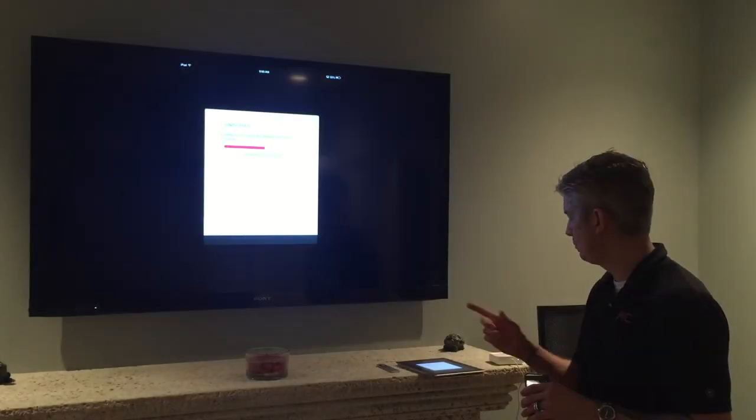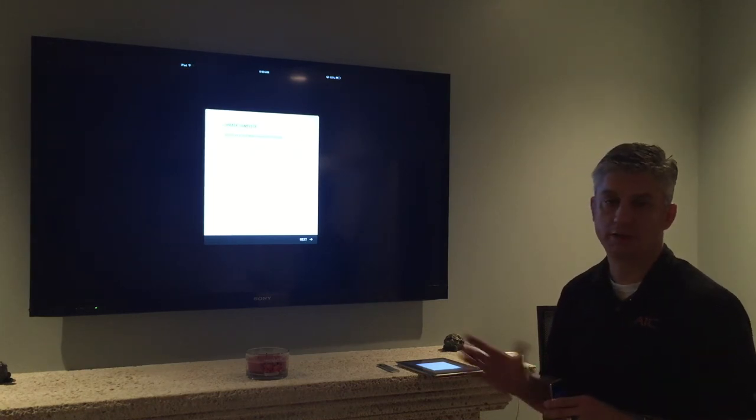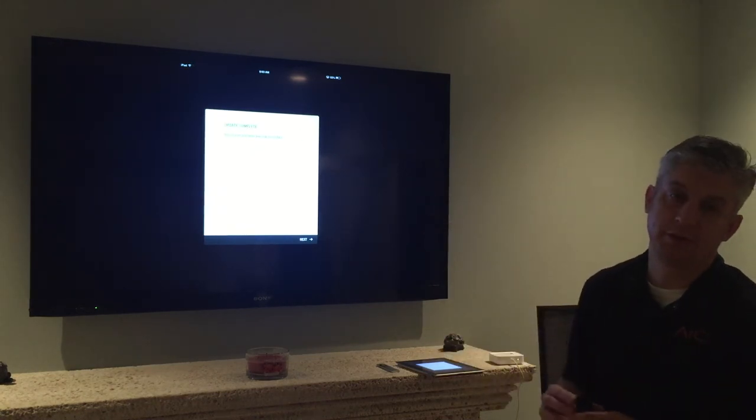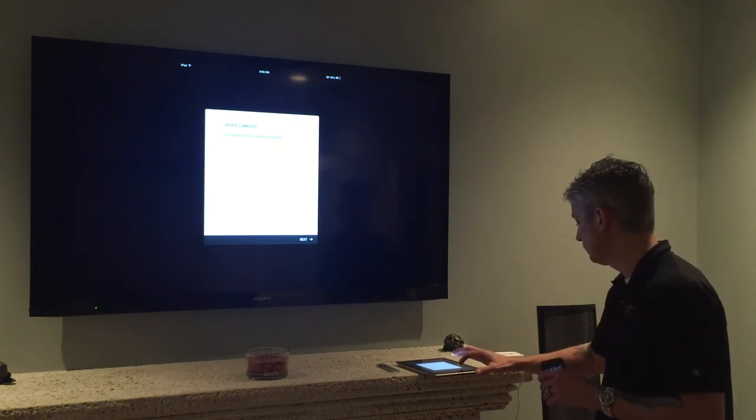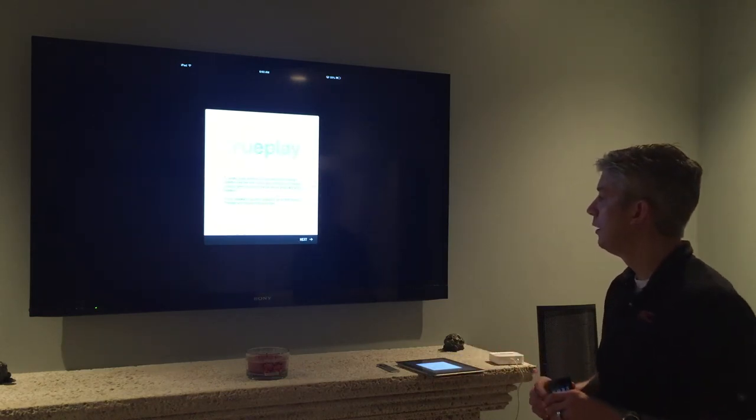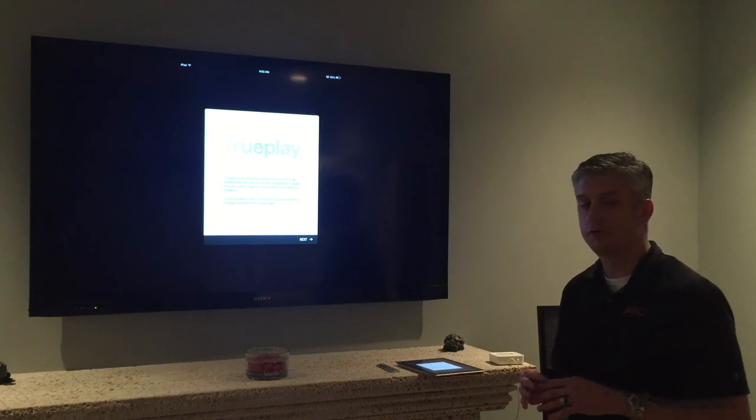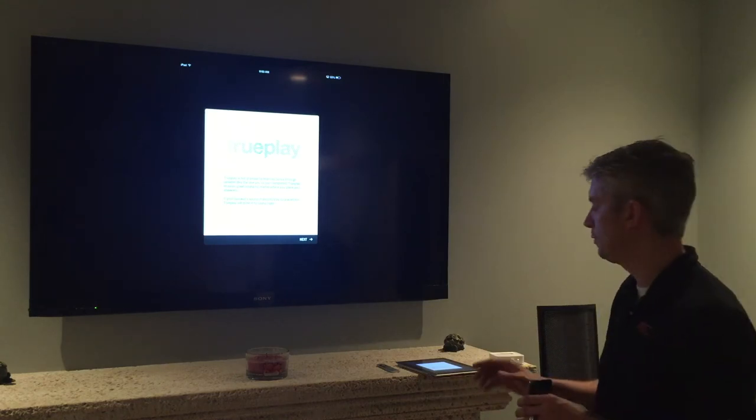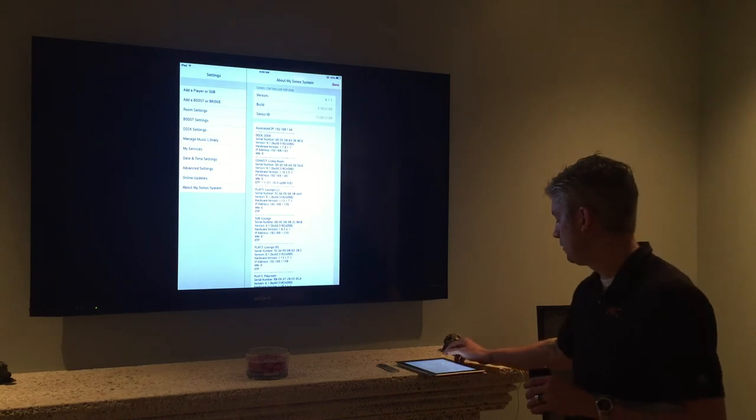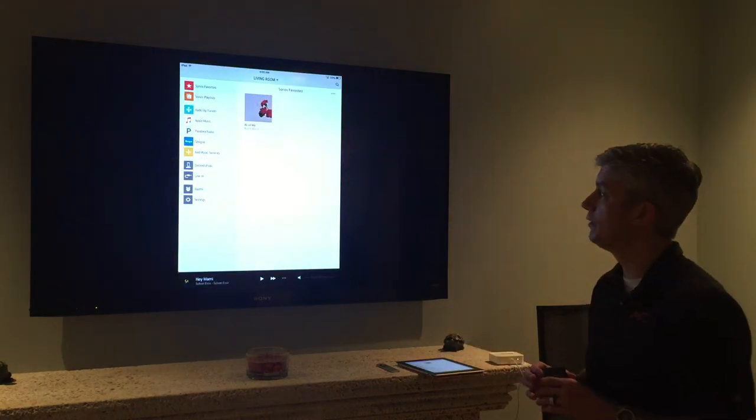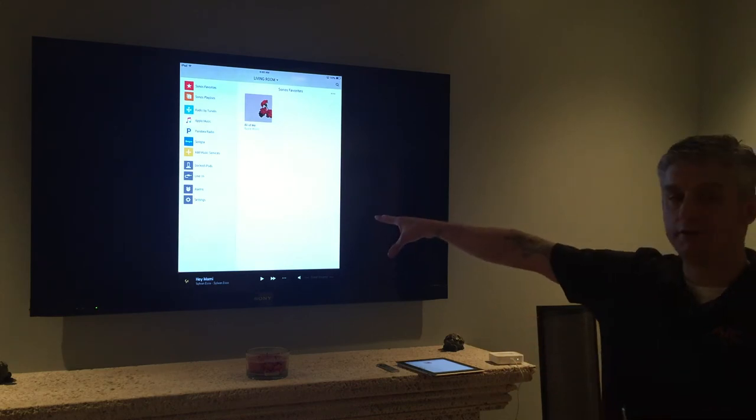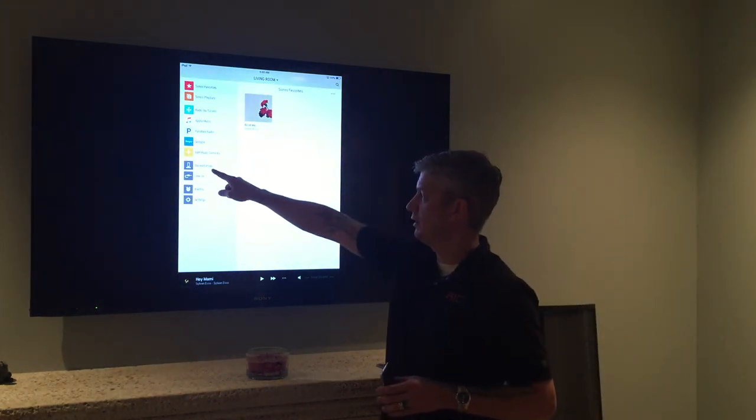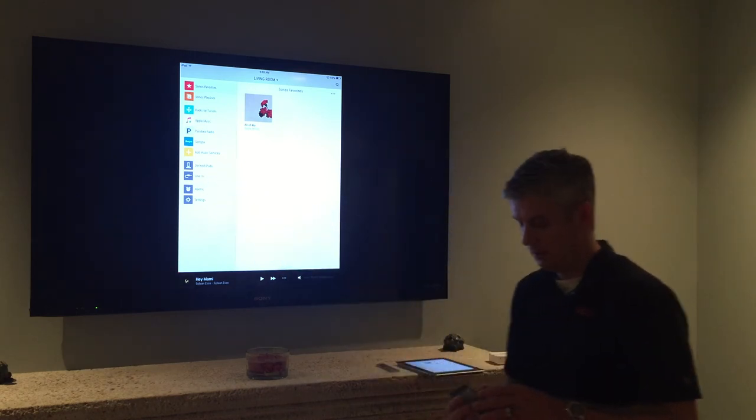Our Sonos players are restarting at this point. The update looks like it's finished. It's telling me it's complete and I can hit next. This is going into the new TruePlay stuff and since we're not really talking about this morning I'm going to skip that. Perfect. And now I'm going to hit done in the top right corner of my Sonos menu to get out of the main.